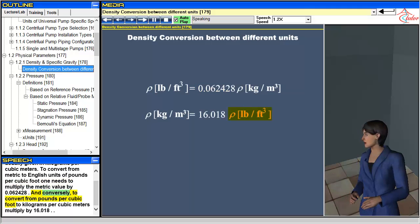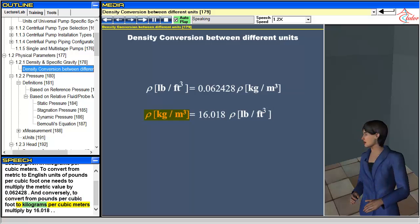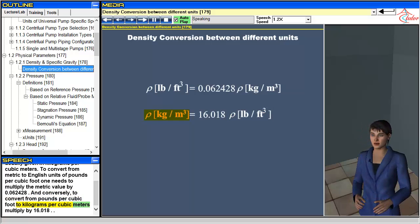Conversely, to convert from pounds per cubic foot to kilograms per cubic meter, multiply by 16.018.